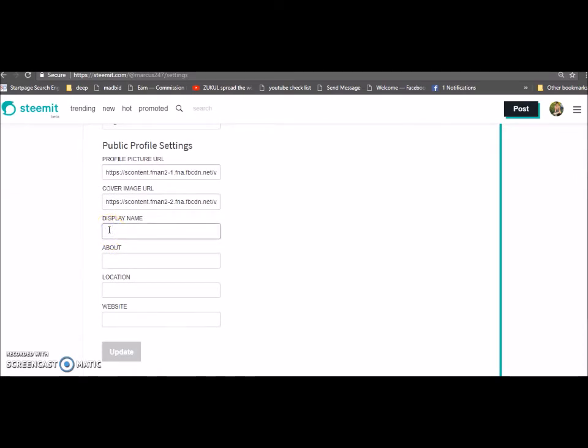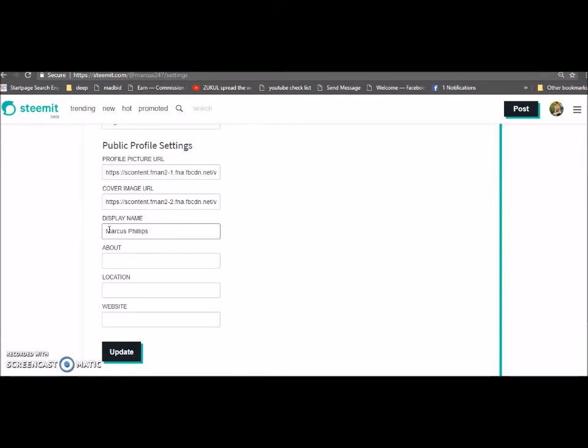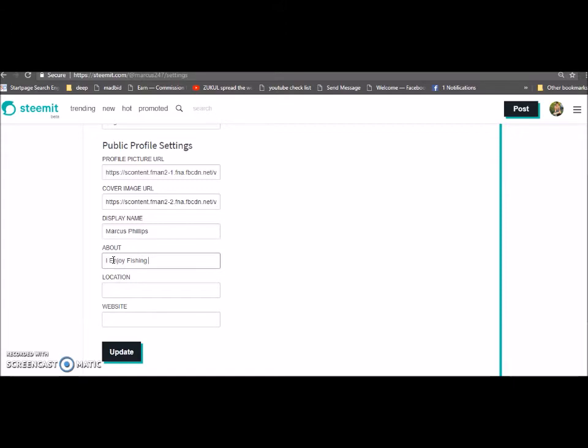That's okay for now. What we're going to do is put his display name in here. So I'm going to put Marcus. I'm going to put 'enjoy fishing, gaming, and music.' These are the niches that he's going to focus on.